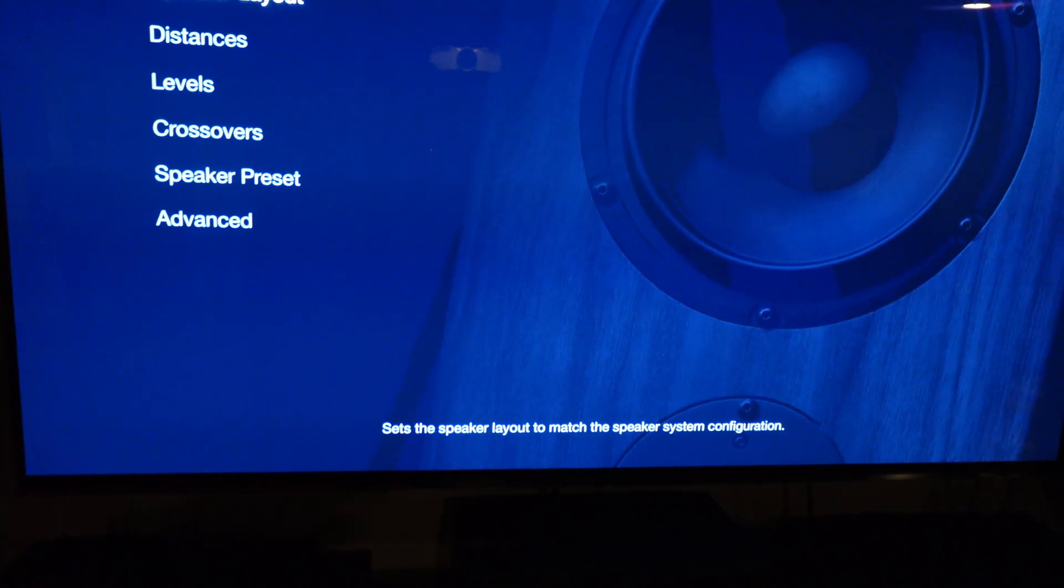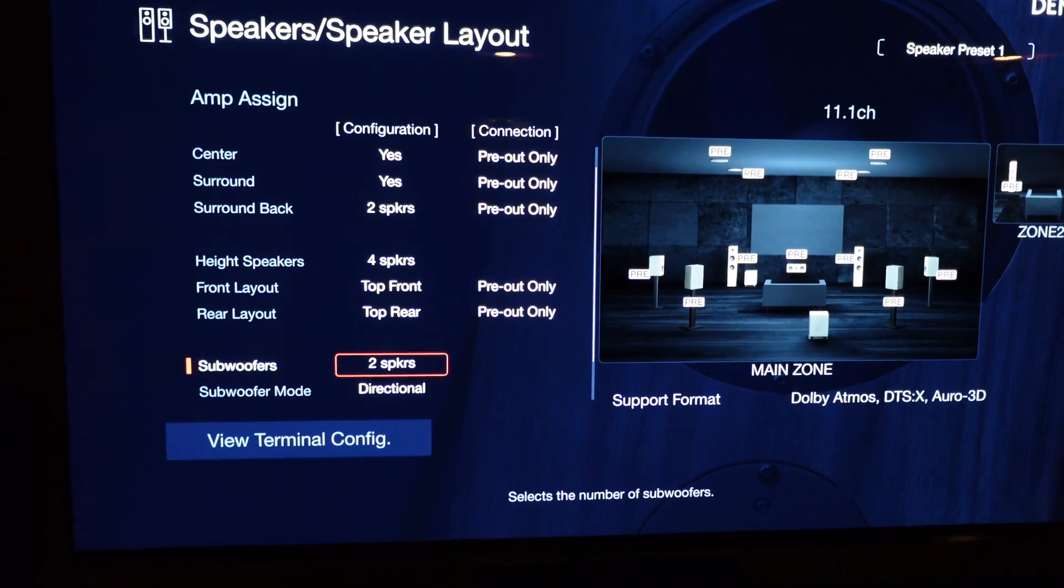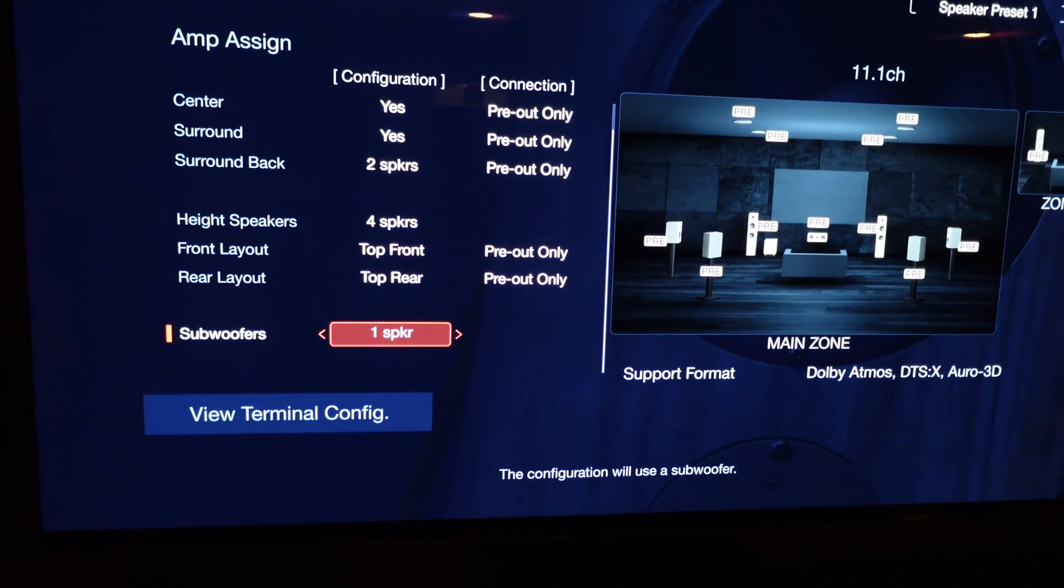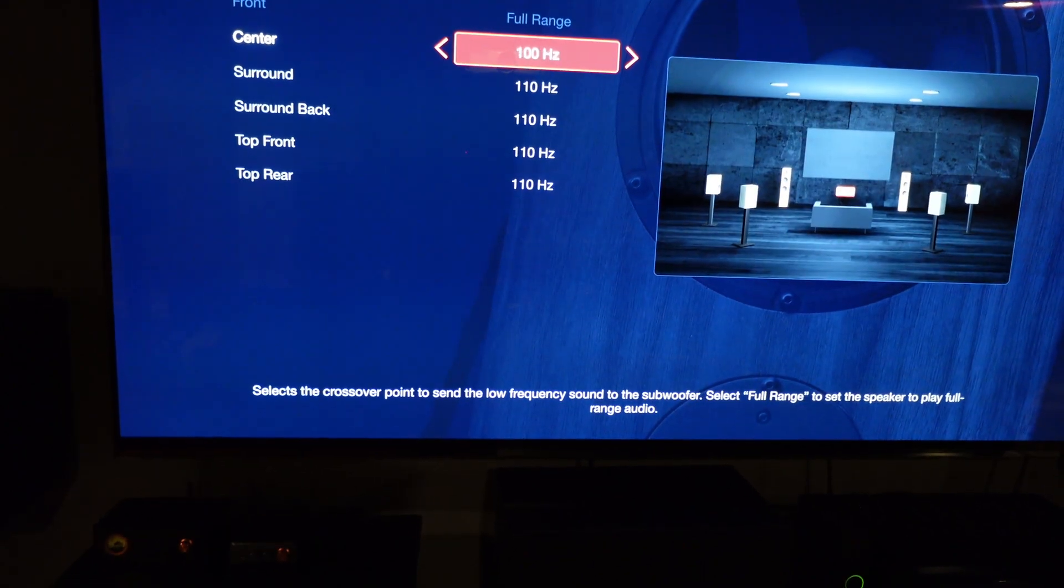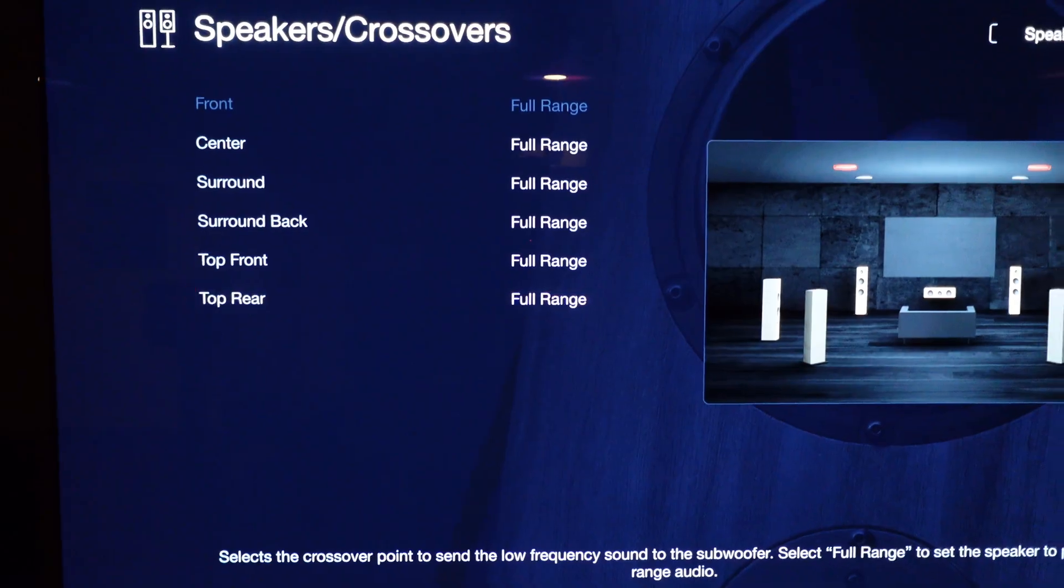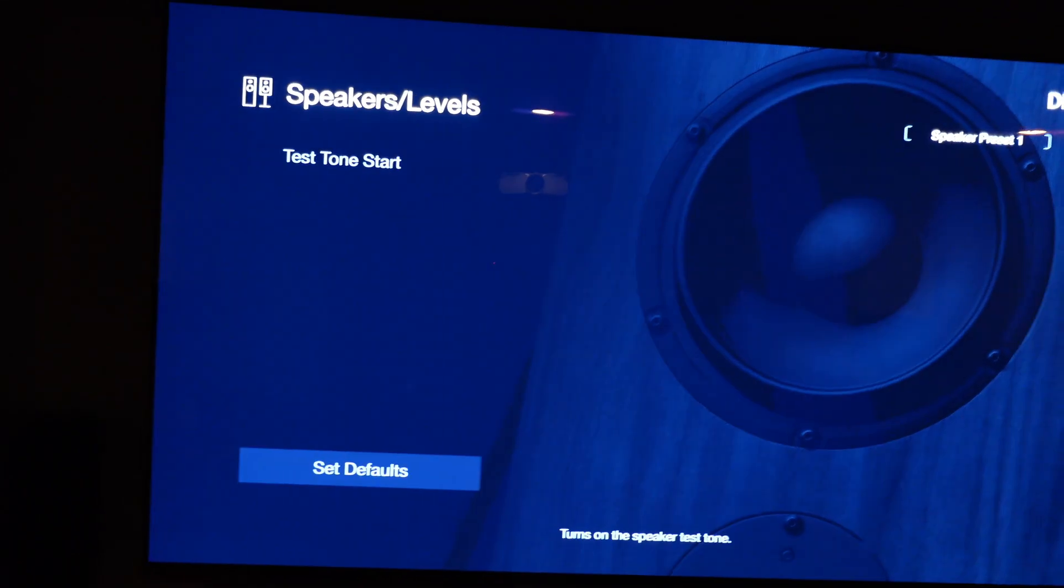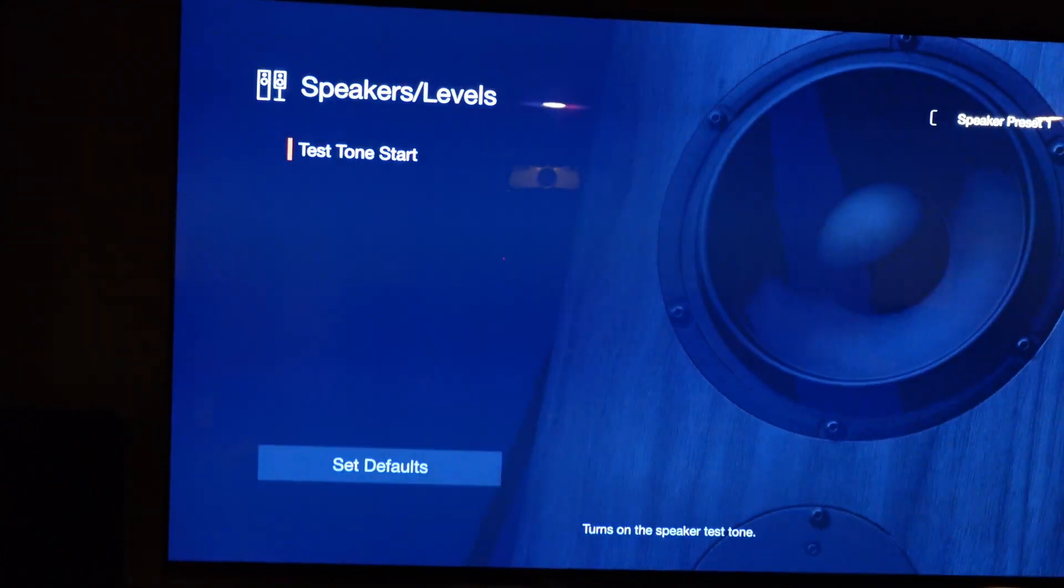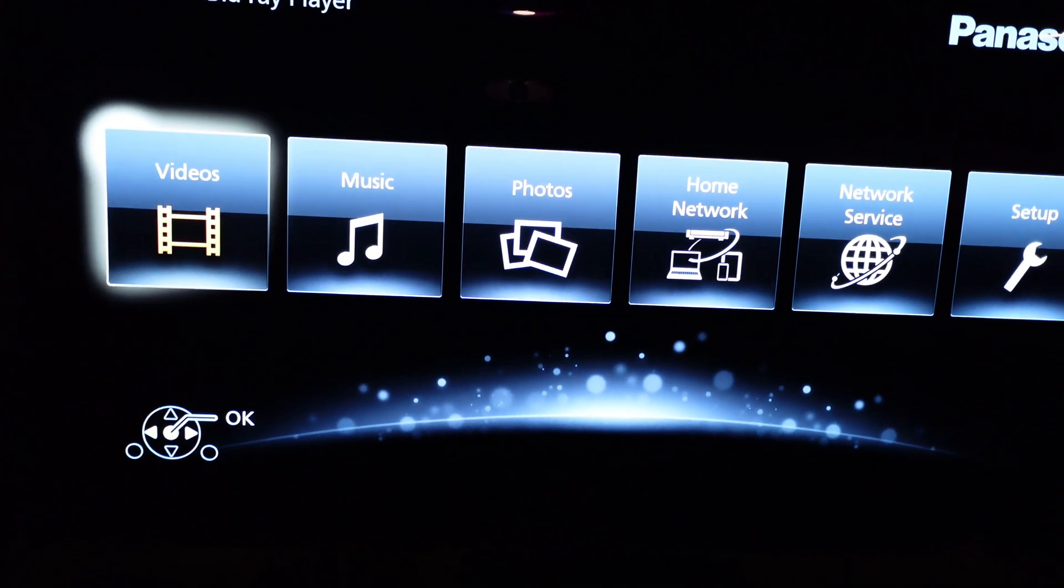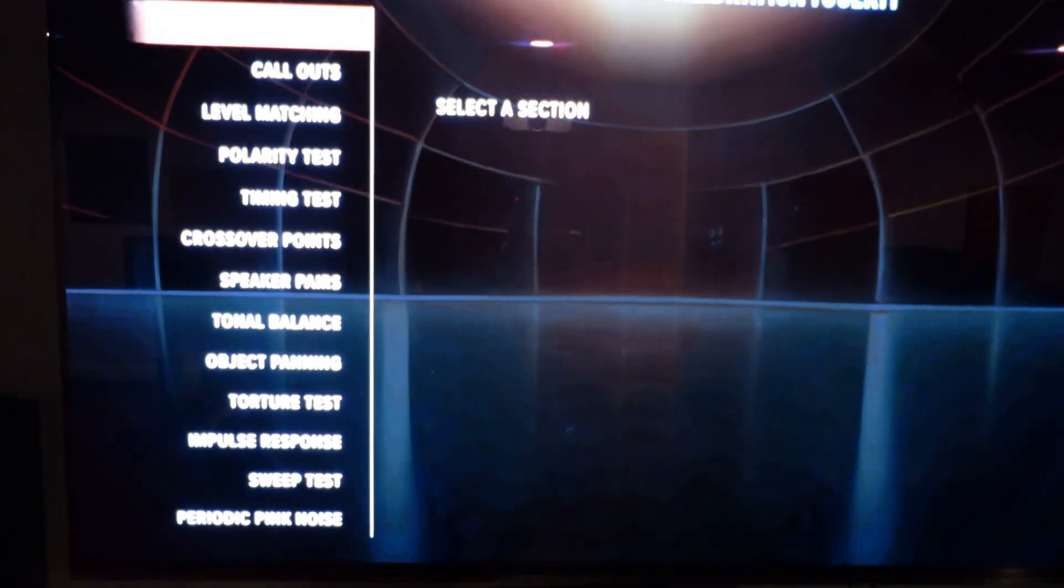This is my speaker layout. Subwoofers set as directional, so I'm going to turn them off. Crossovers, turn everything to full range. Turn all of the levels to default. Everything is at zero.